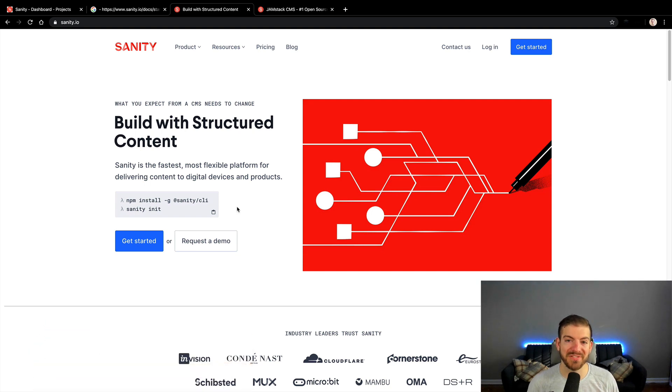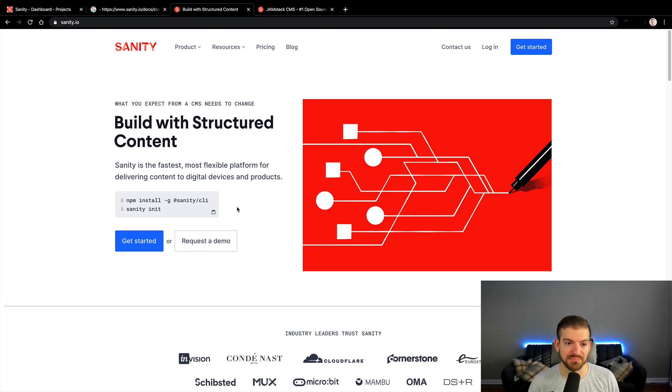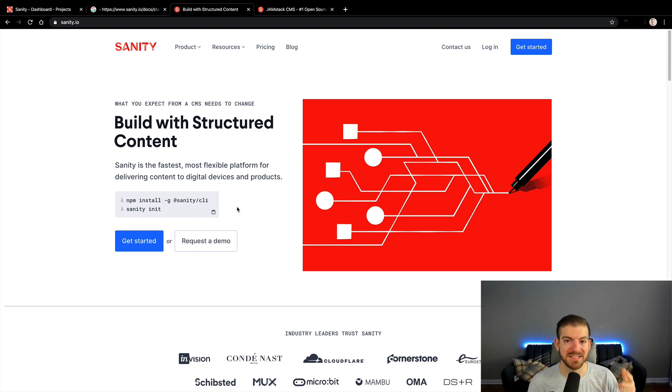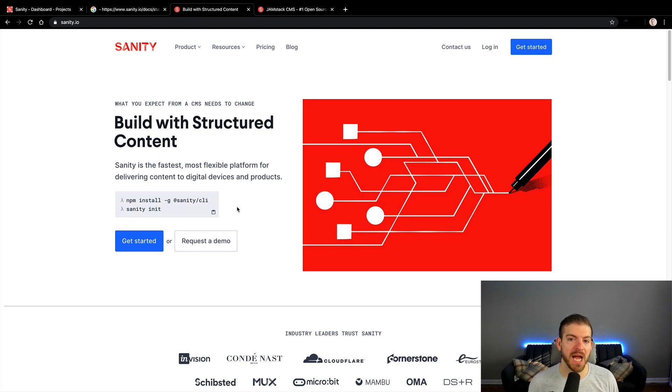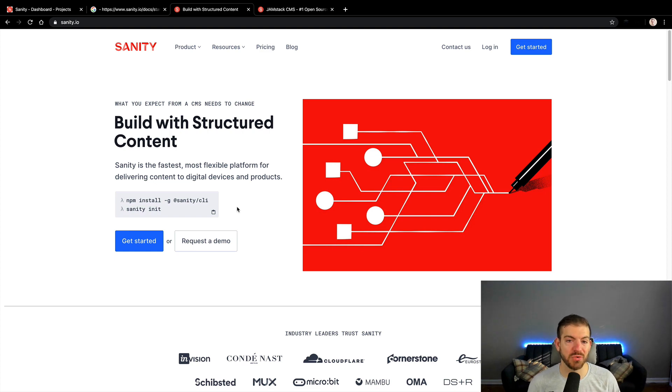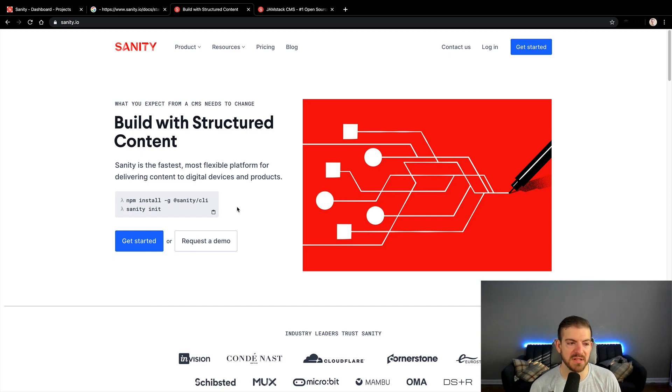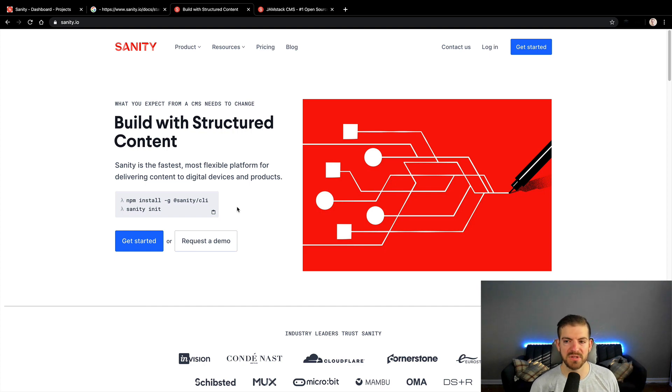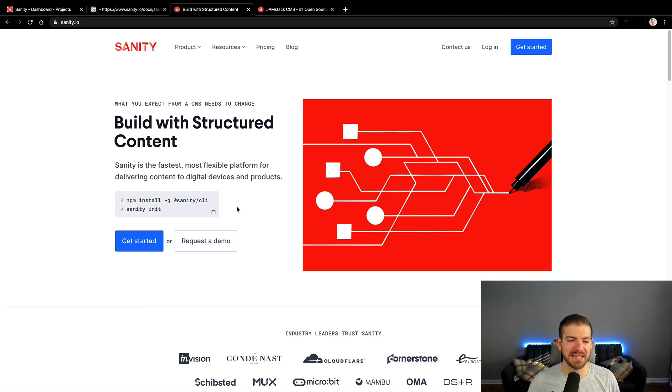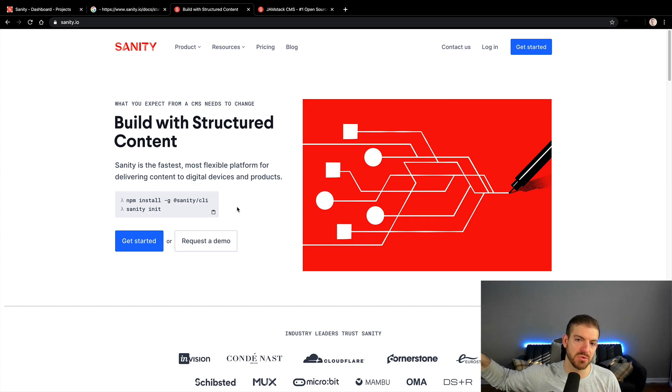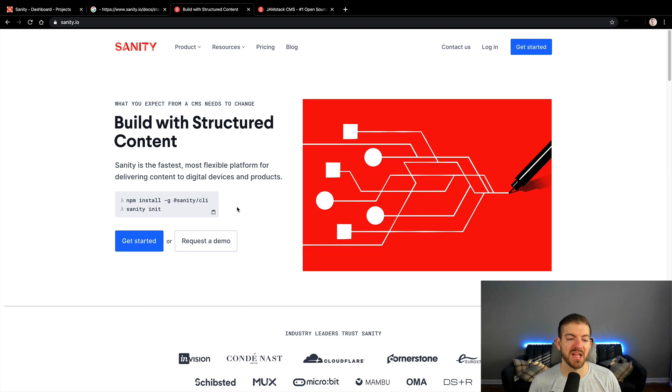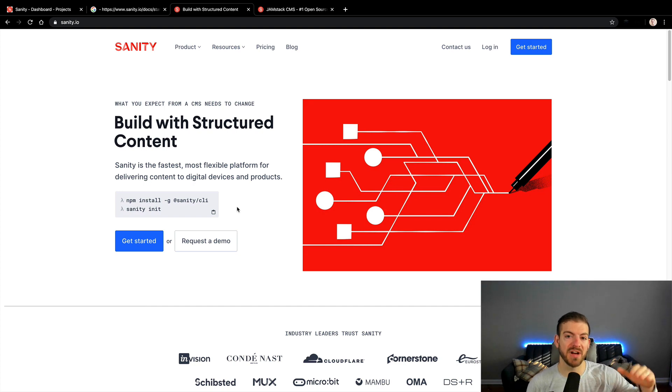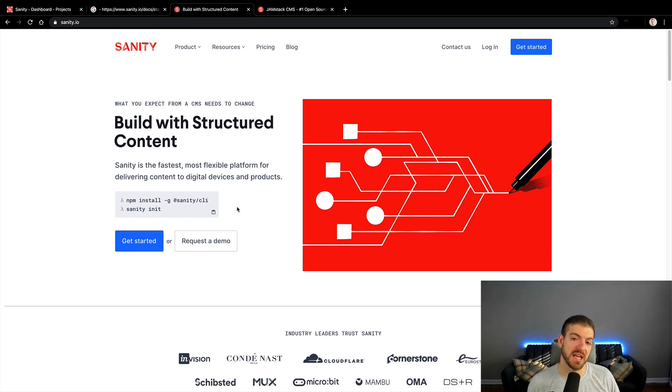Before we dive into Sanity specifically, let's discuss what headless CMSs are and why you might want to use one. We're moving in this new world of JAMstack - JavaScript, APIs, and markup. It's this real new way of thinking about how we build sites. A lot of what that implies is using static sites or using a static site generator to build static sites. In this case, we're going to use Gatsby as our example, but there's Next and Nuxt and Jekyll and Hugo and lots of other ones that are really popular as well.